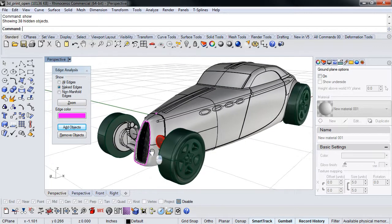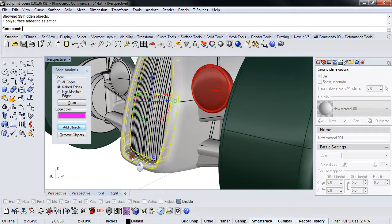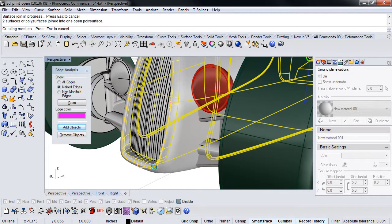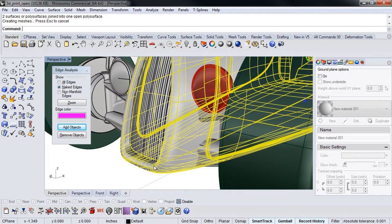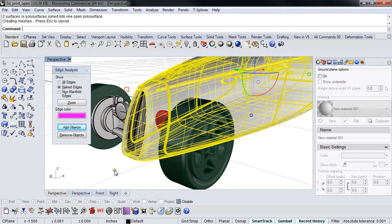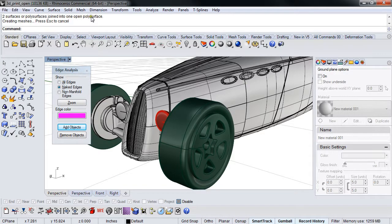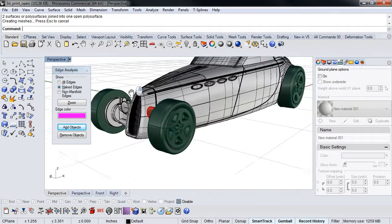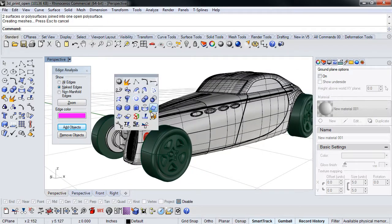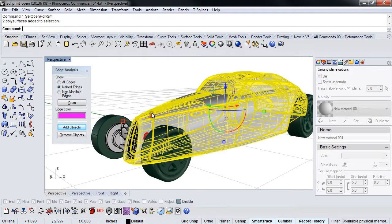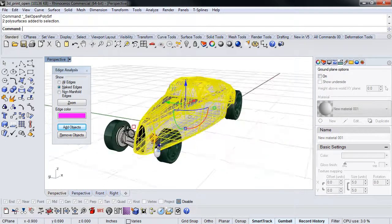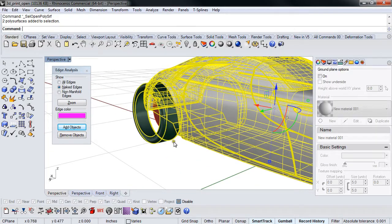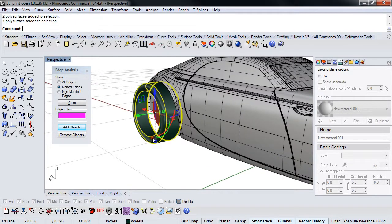Join this up, bring this back, and join it up. Now two surfaces or poly surface joined into one open poly surf, so that means it's still not watertight. Let's run sell open poly surf again. We're doing better. We've only got two things. In this wheel I'm not going to worry about. I'm going to just delete that and I'm going to mirror this one.